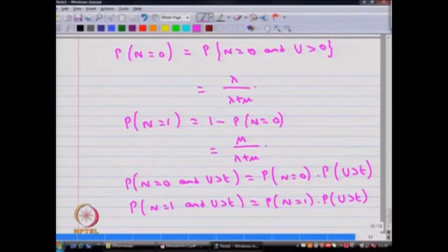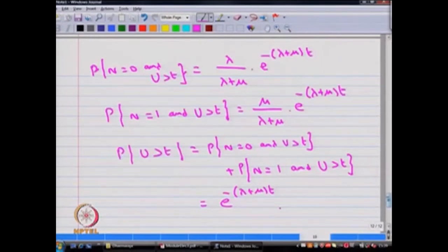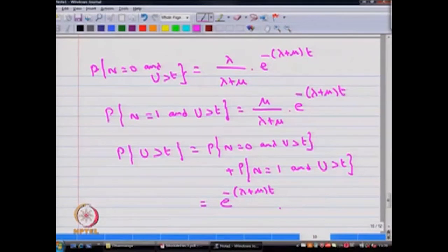In this example, we observe that n and u are independent random variables. By seeing that the probability of u greater than t is e to the power minus (lambda plus mu) times t, we can conclude that u has an exponential distribution with parameter lambda plus mu.